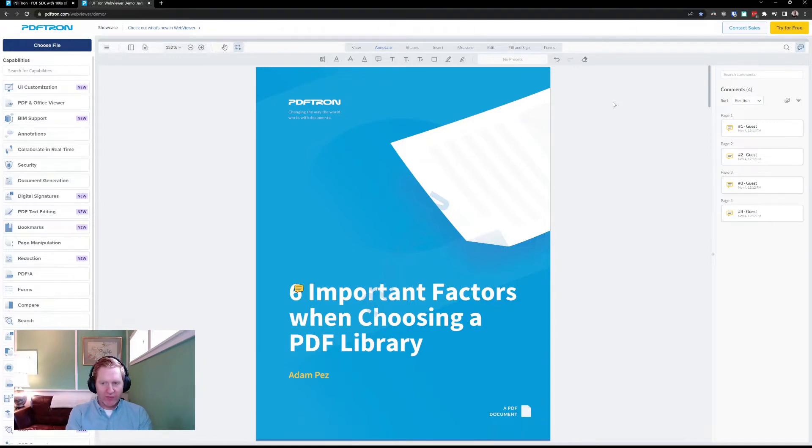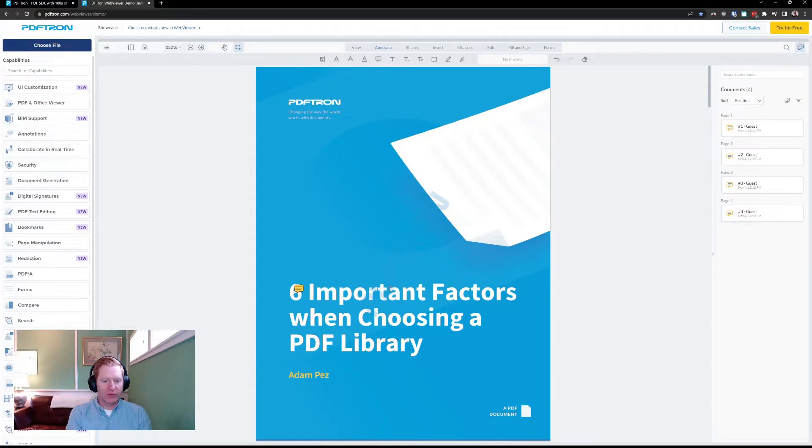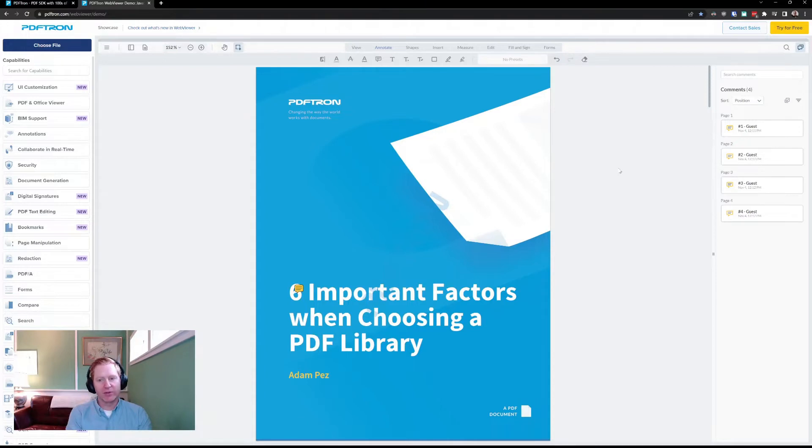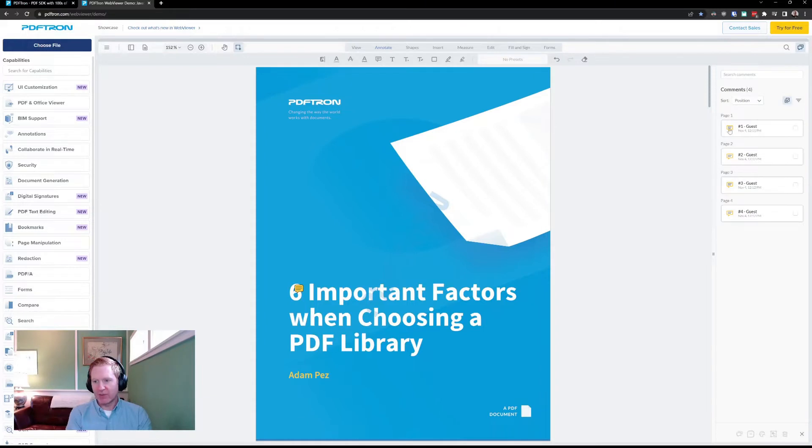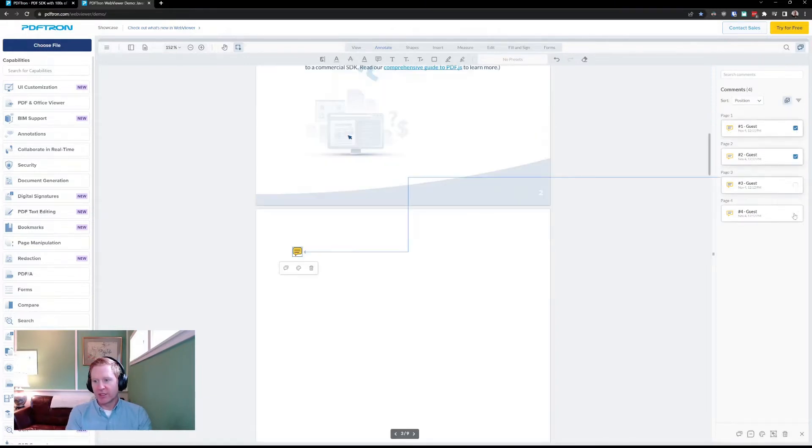Okay, first let's talk about multi-select. Within WebViewer, you've always been able to select and group and modify comments. However, we wanted to make it a little bit more easy and intuitive for our users. With that, we've added a new multi-select mode, which I can enable up here. And this lets me select more than one annotation and perform various actions on them.